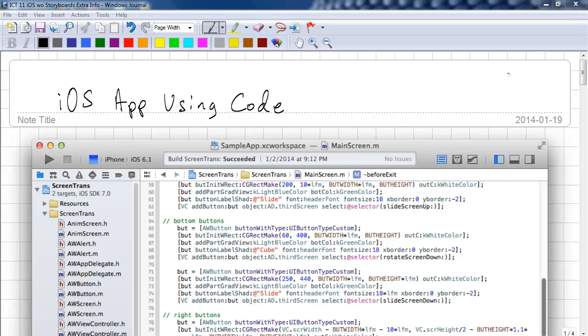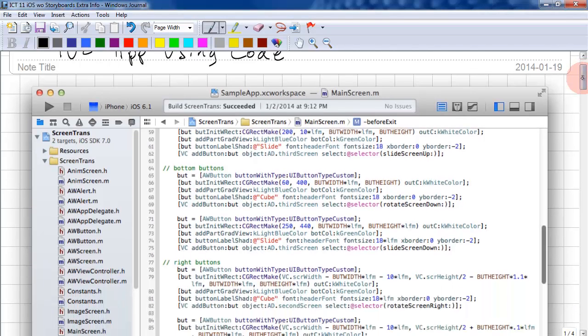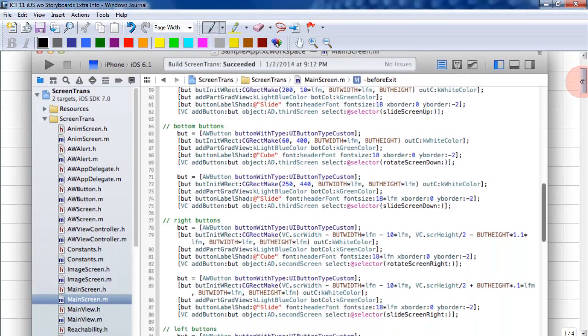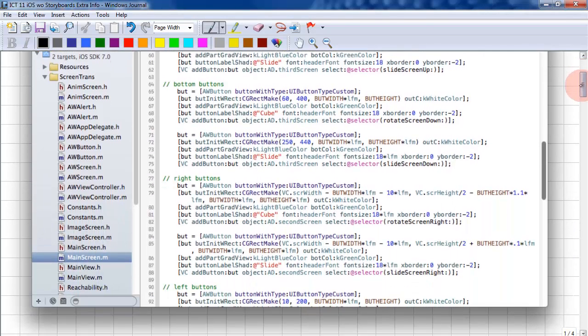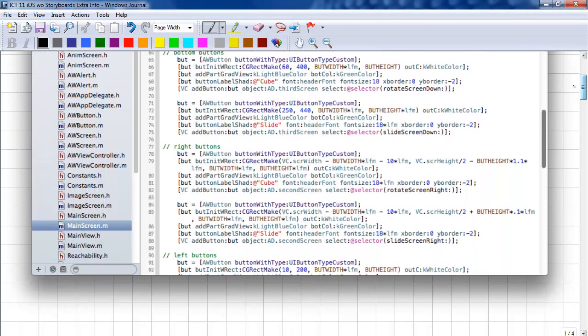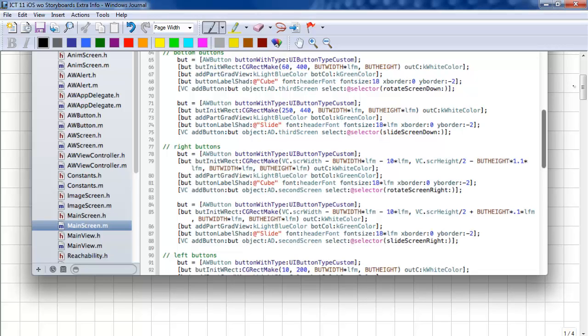This is an extra guide for the iOS app using just code without storyboard. Your first task is to constrain the buttons and to fix the font size.